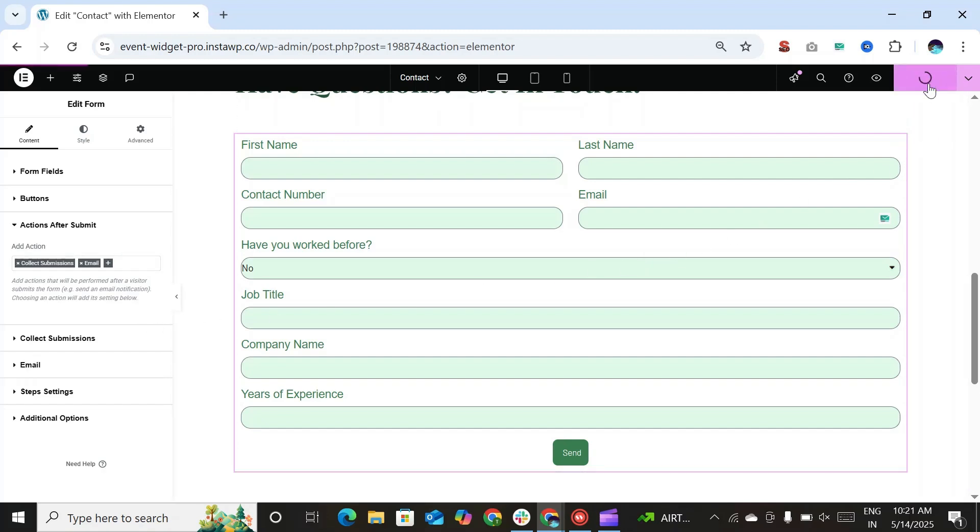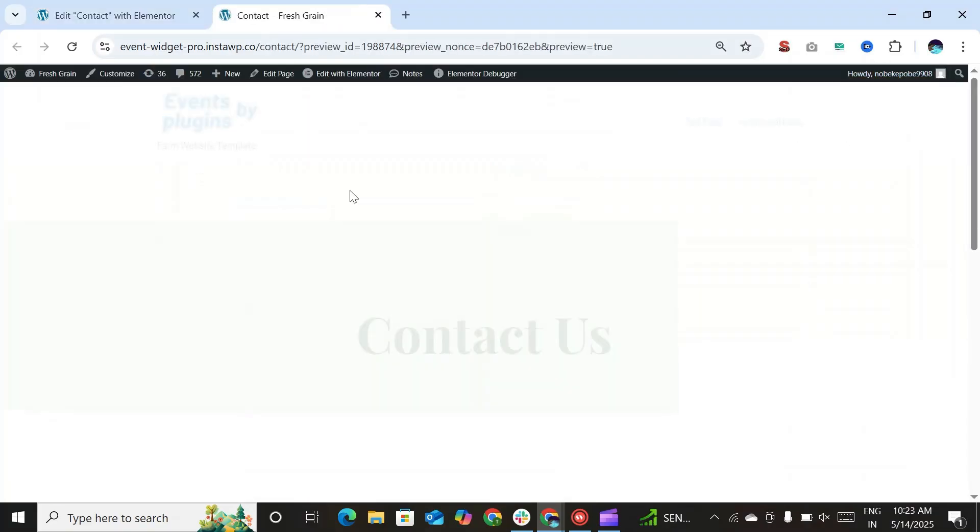Now after satisfied with all the changes, publish the page. And now let's preview it.